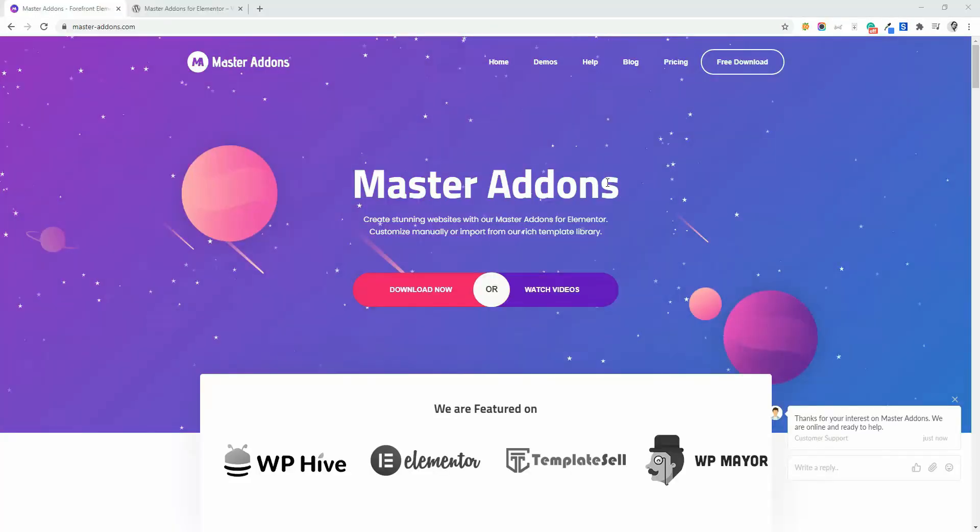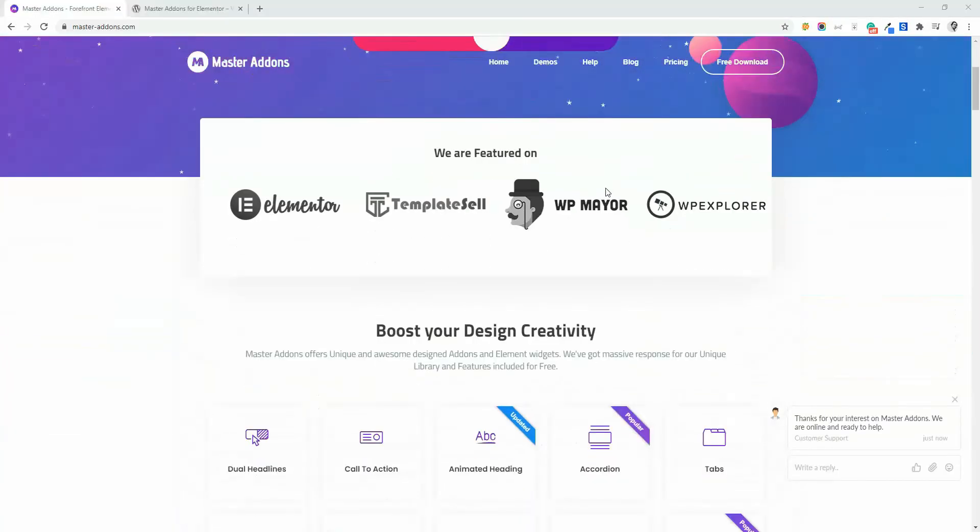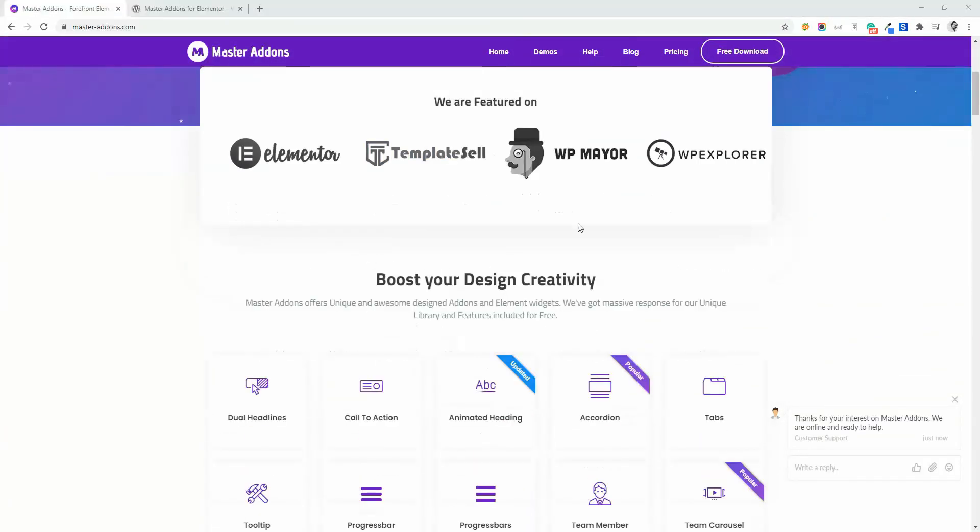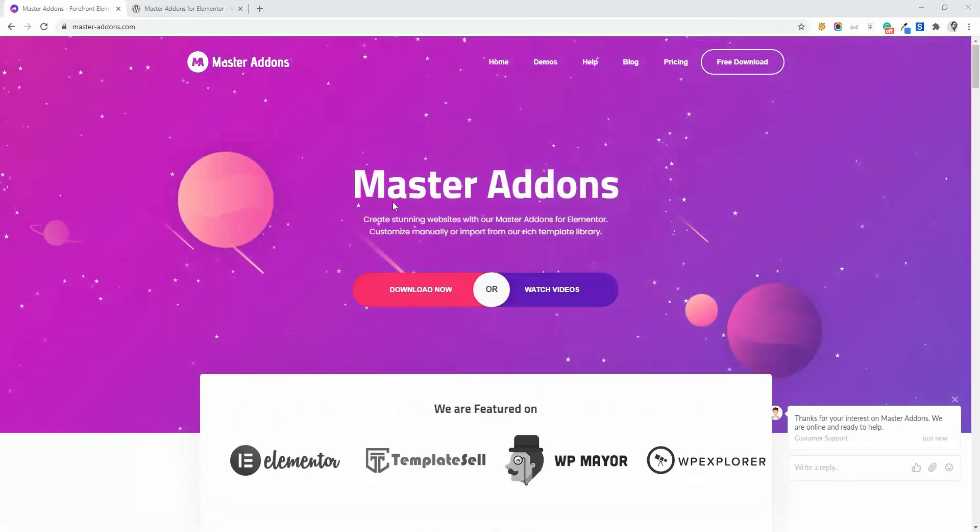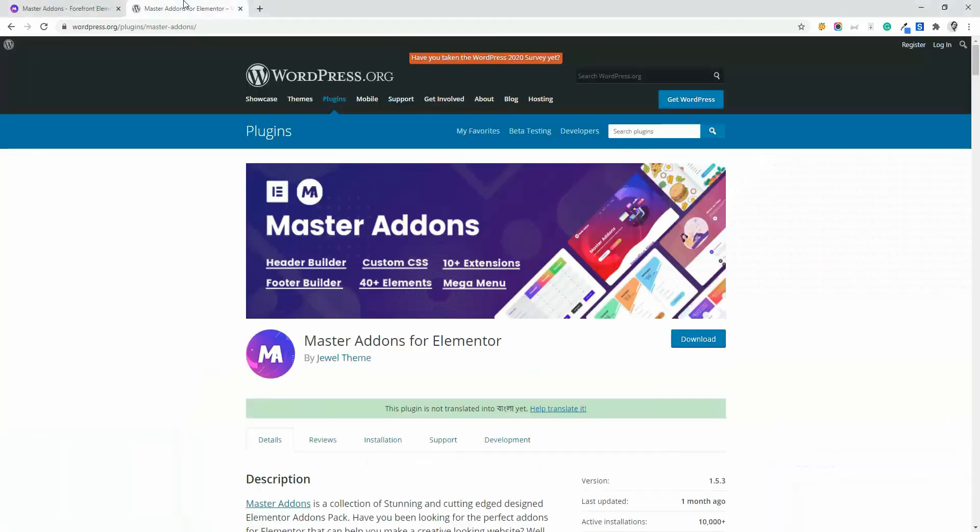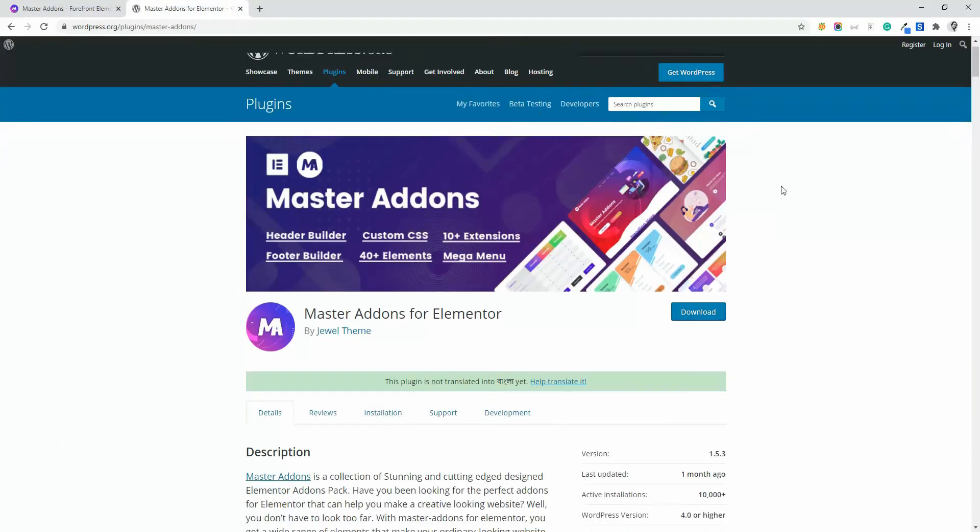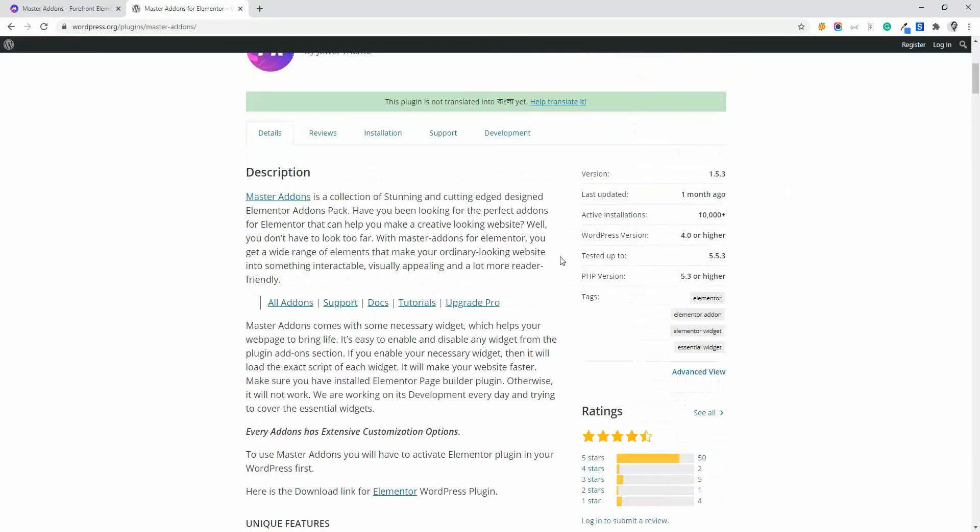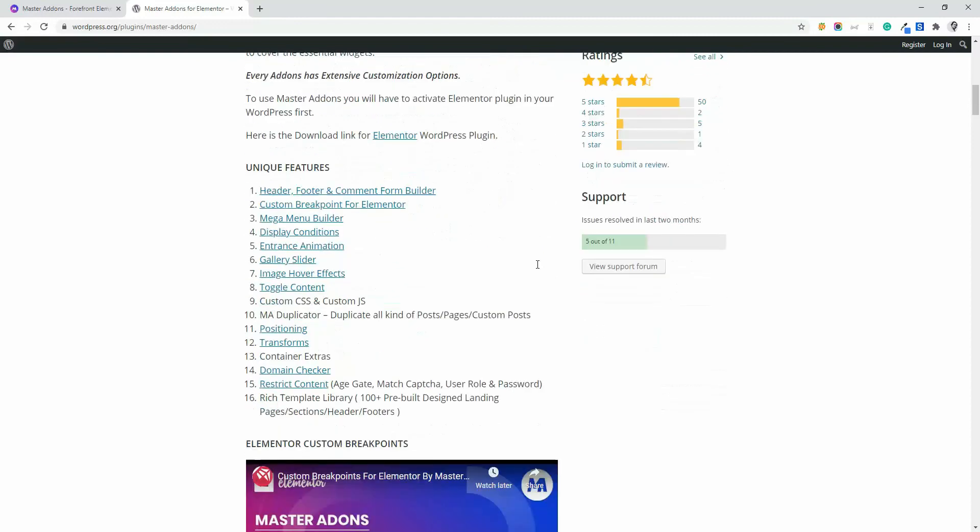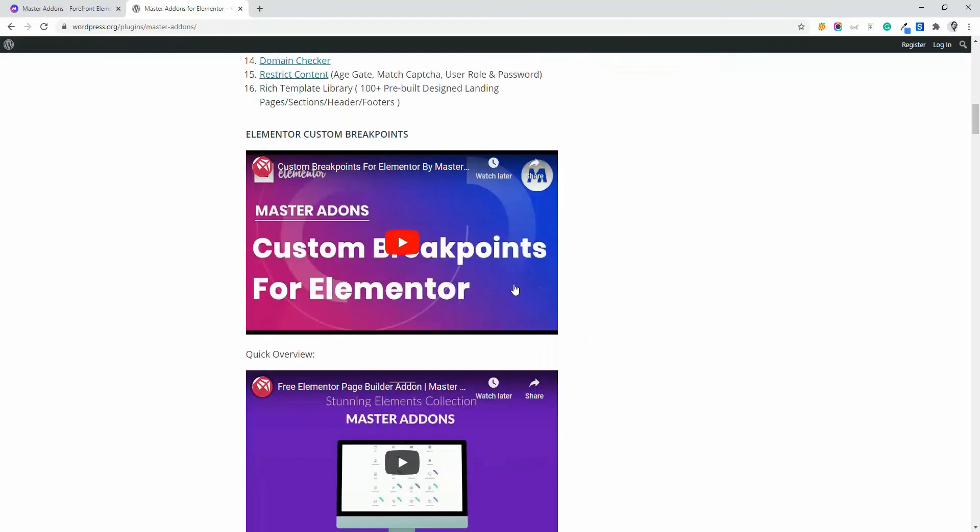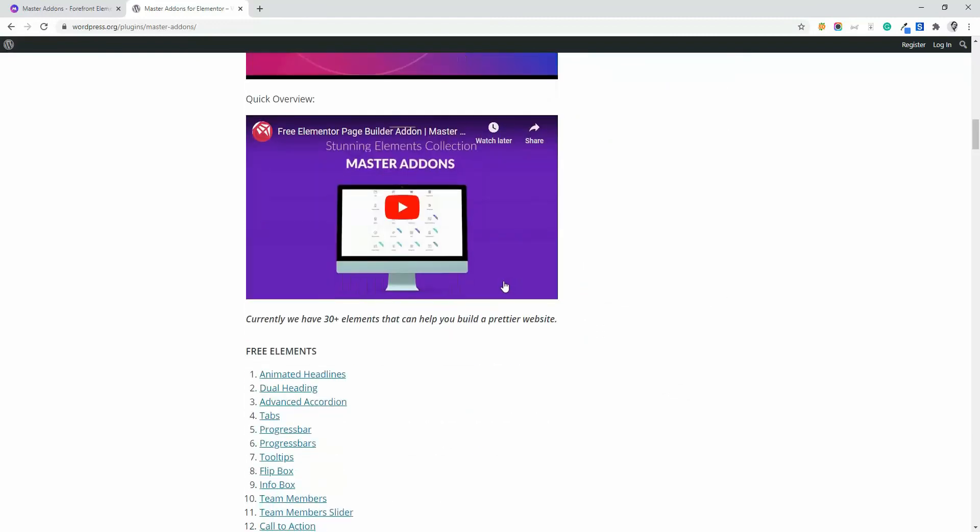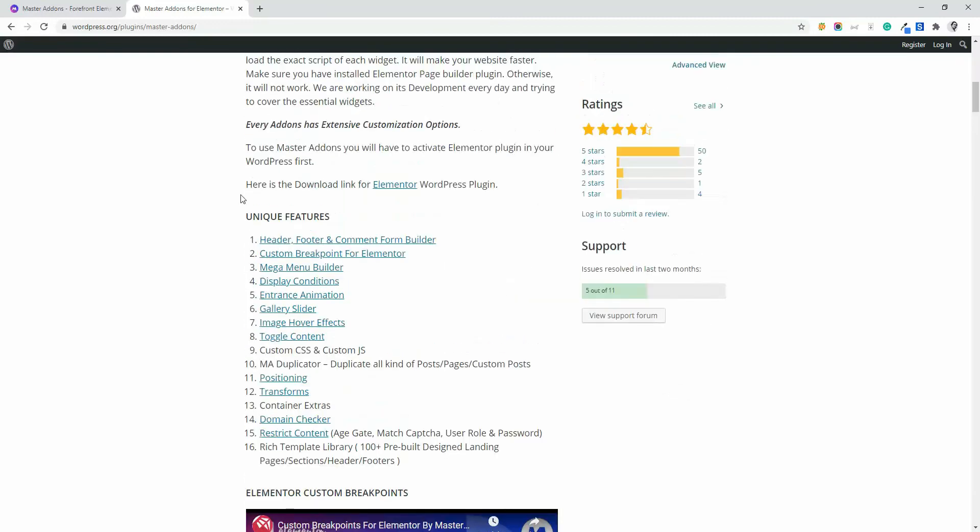Make sure to download, install and activate Master Addons from our official website or our WordPress plugin repo page. Otherwise, you can't work with our extensions and elements.